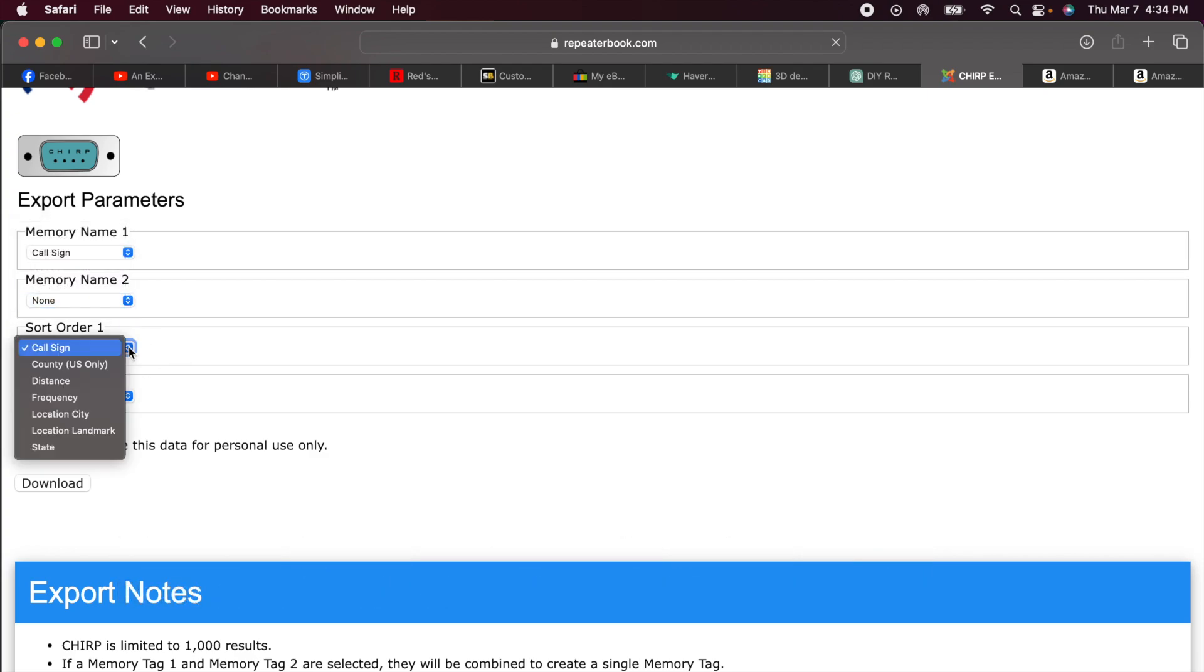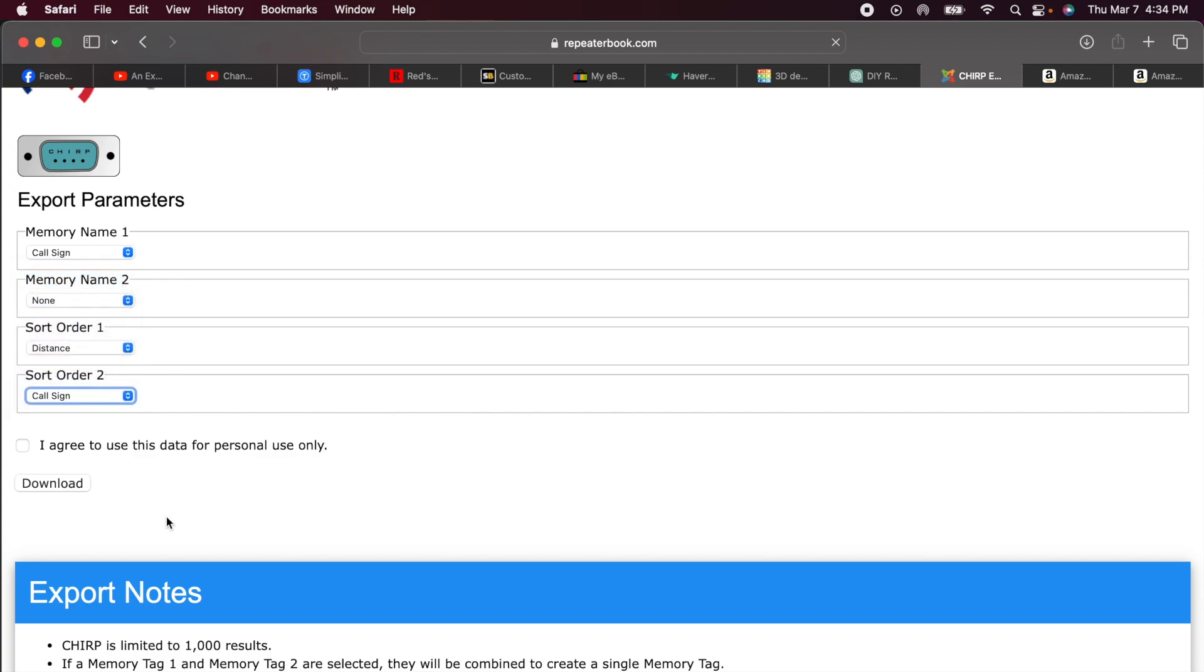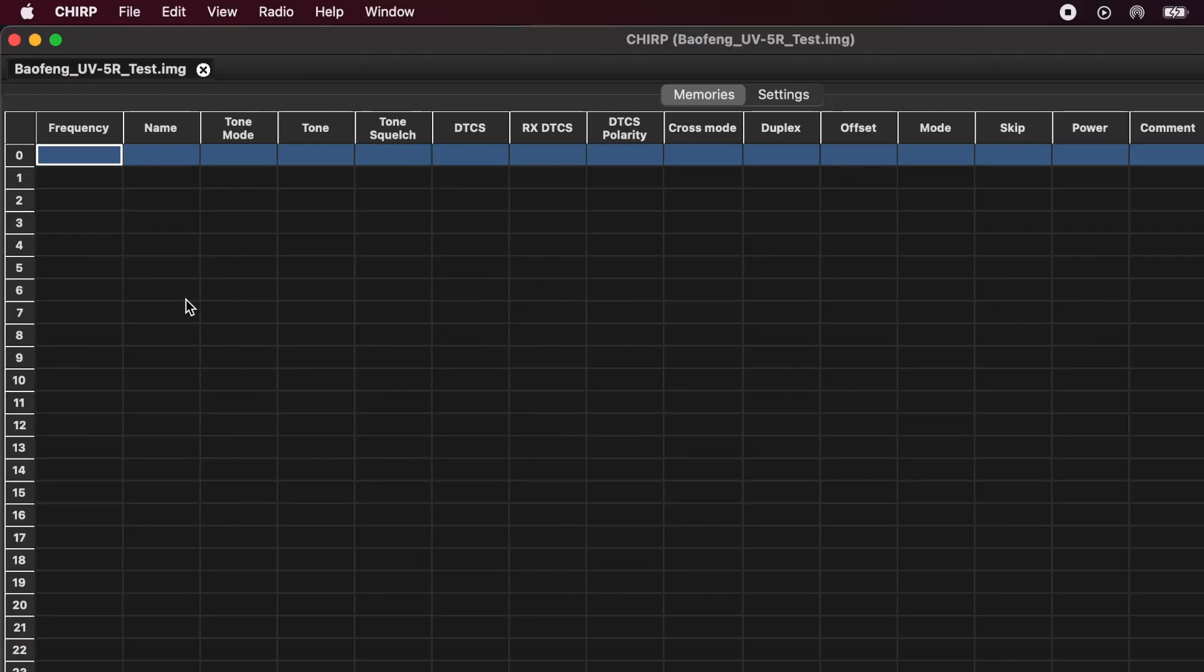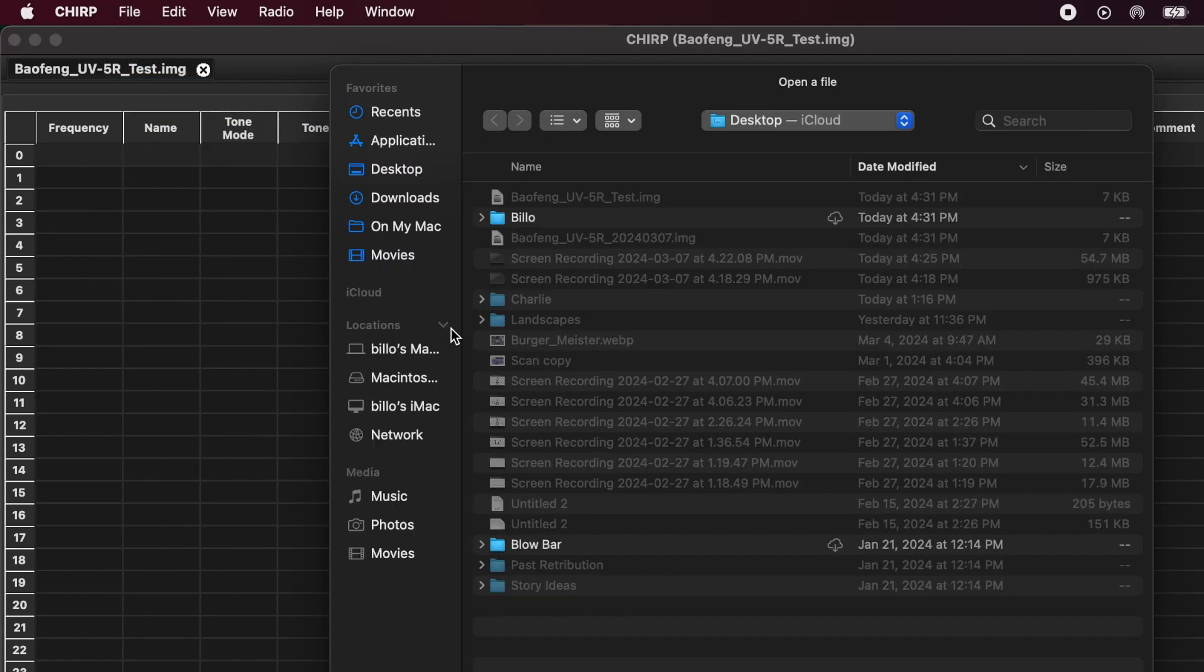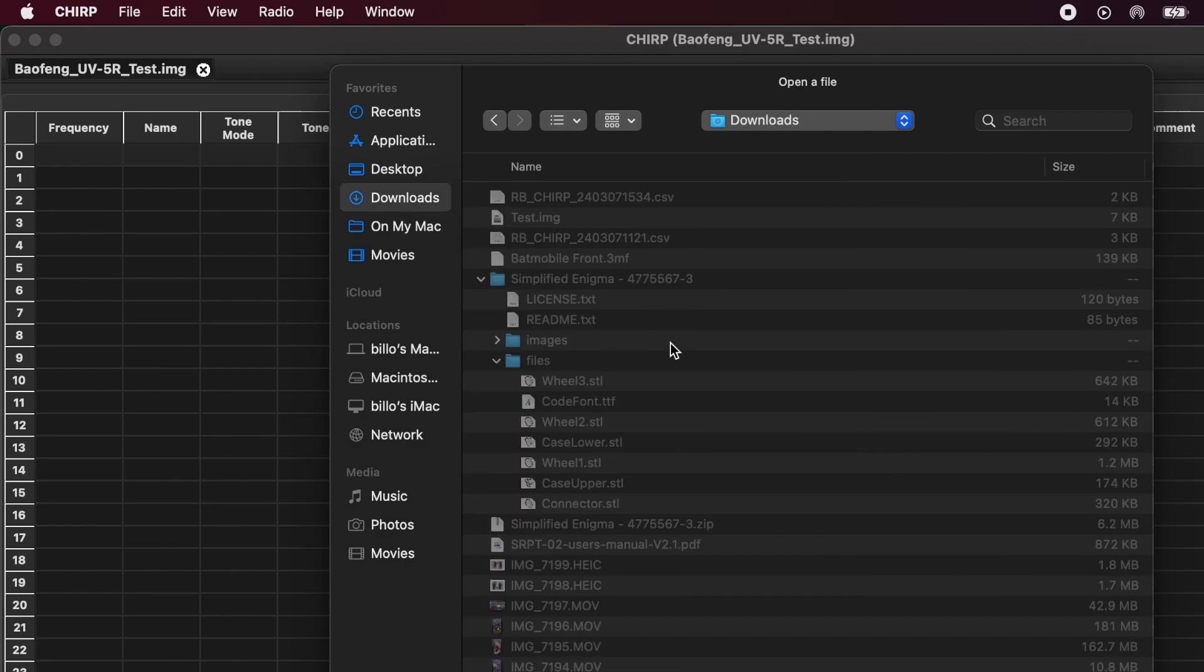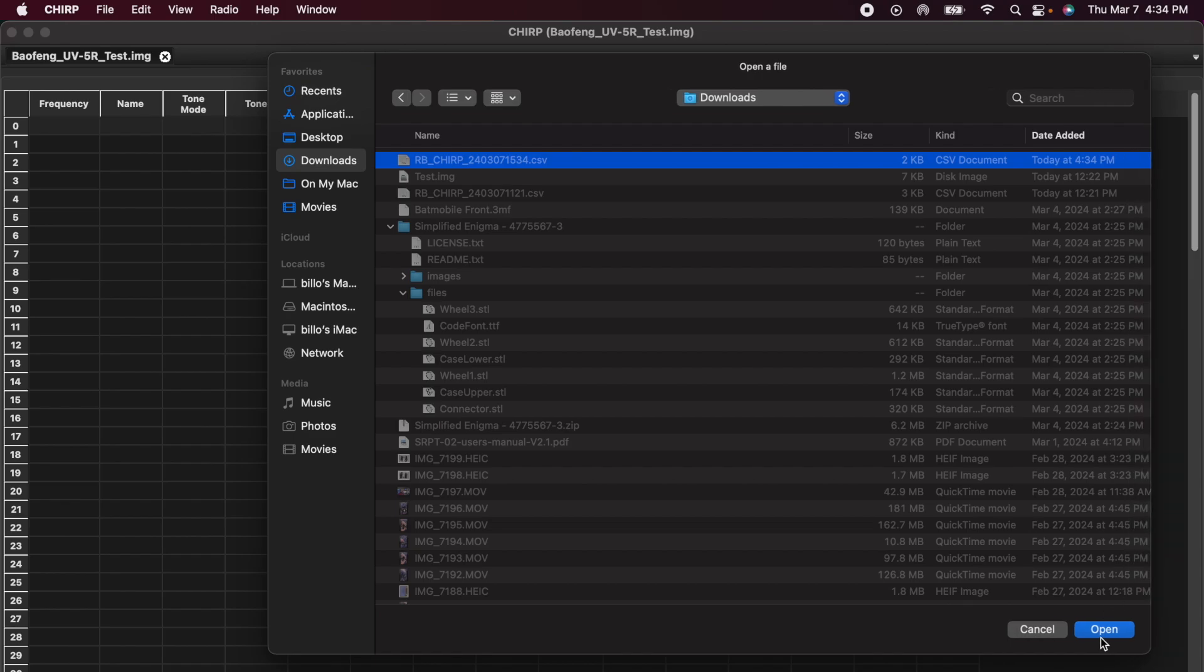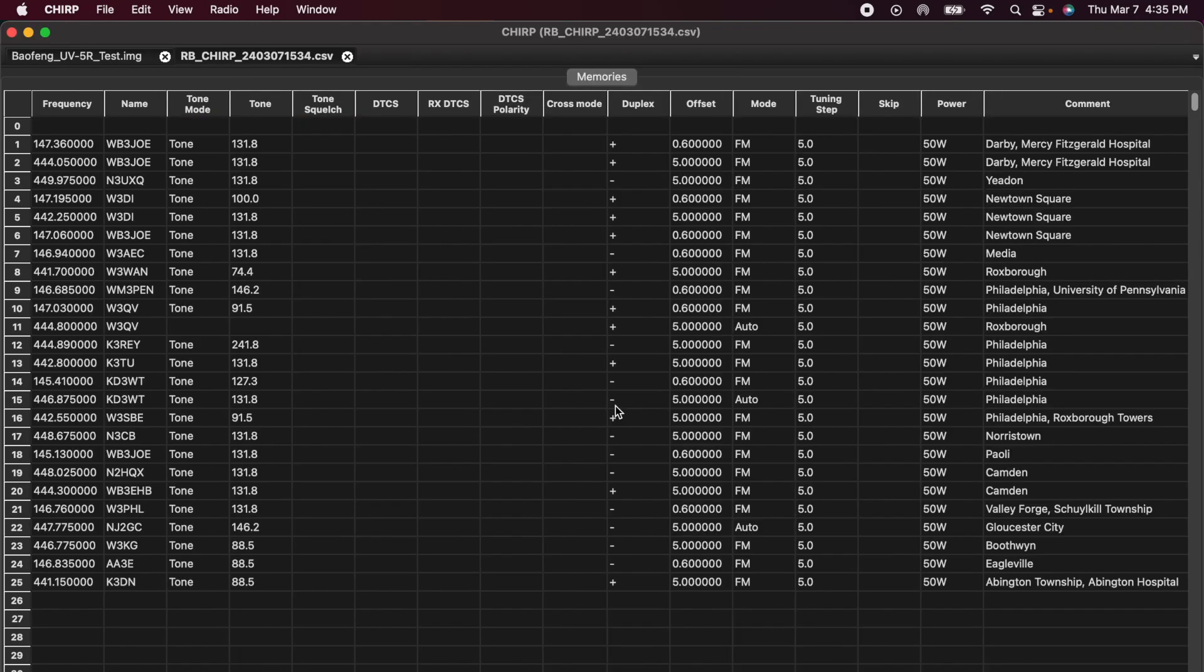Sort order, I want to sort it by distance. And sort order 2 in case I have two repeaters the same distance away, I can then sort also by call sign. I agree and download. Now one of the things about repeaterbook.com is they want you to have an account. You can set up your account for free. It's very easy. It only takes a few minutes. So I hope you saw that it downloaded. It went into my downloads folder. So I'm going to say open. And I'll navigate to my downloads. I'll select my Chirp CSV.